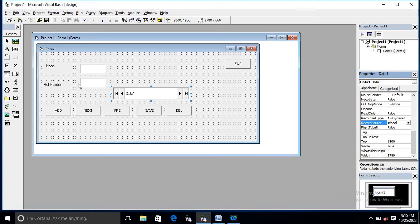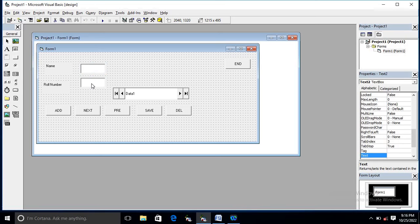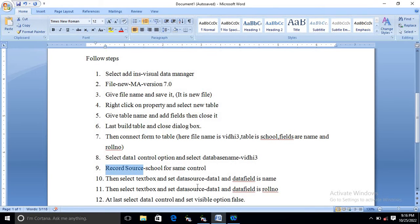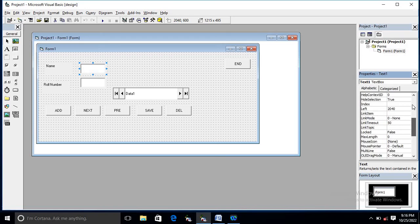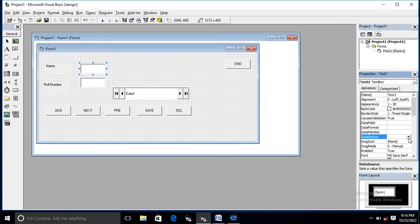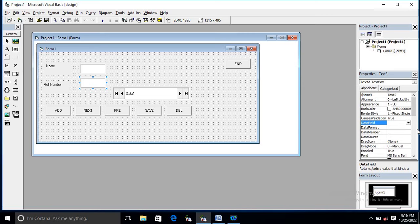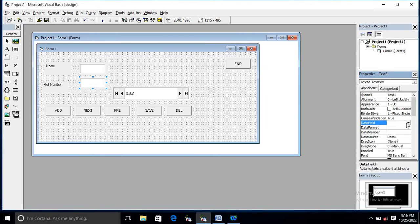Once that is done, the next step is the text boxes, because the data entered in those text boxes will be stored in the file. These two text boxes used for input should be connected with the column names using the 'DataSource' and 'DataField' properties. Select the first text box — set DataSource to 'Data1', because Data1 is connected with our file and table, and set DataField to 'name'. For the second text box, set DataSource to 'Data1' and DataField to 'roll number'.